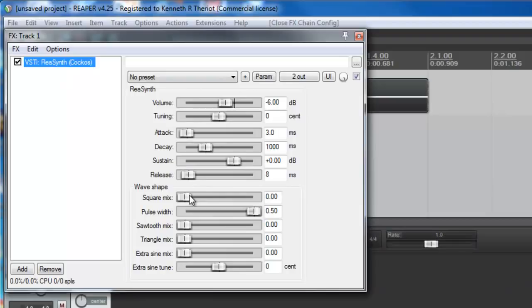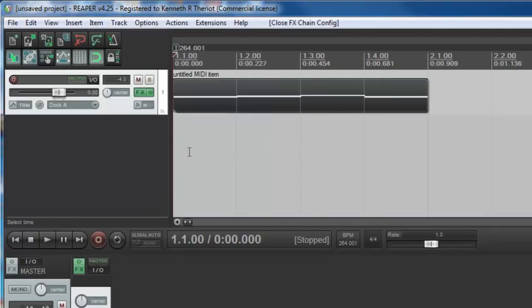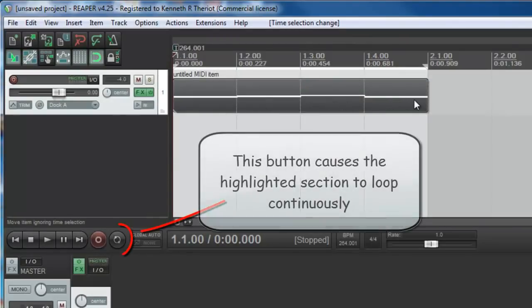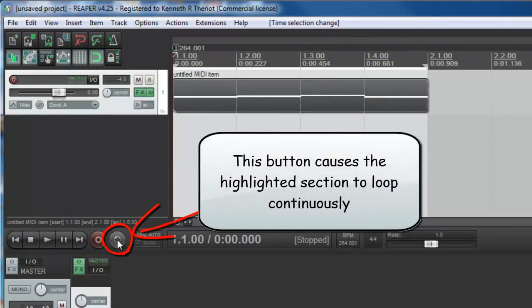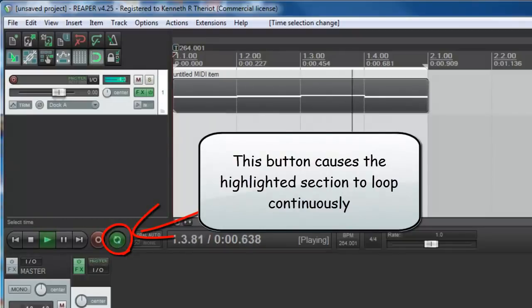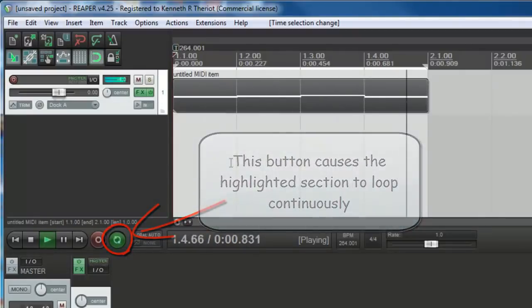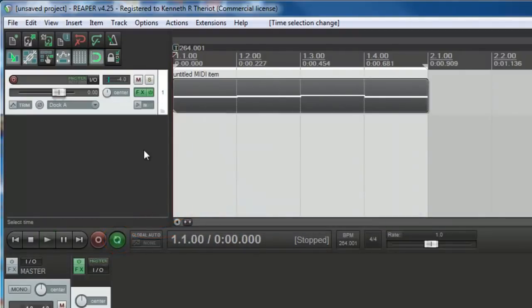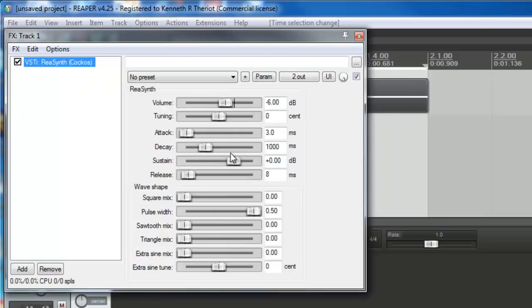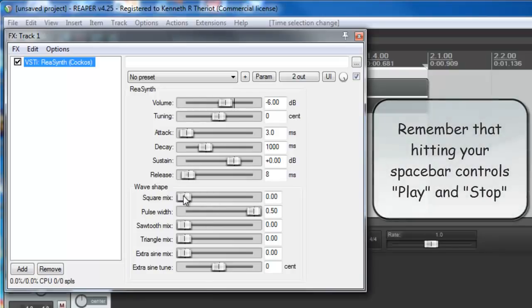You can change the sounds in this by playing with these. Let's play with that just a little bit. First, let's set this MIDI part here that we created to loop over and over again. And come into the FX and play with these while it's looping, so that you can hear what the different changes sound like. So hit the space bar to start it playing.